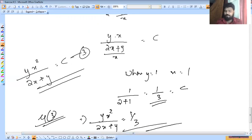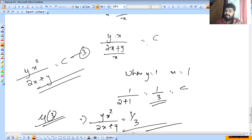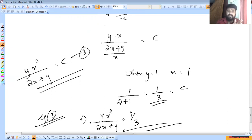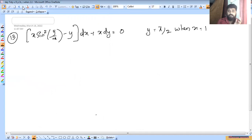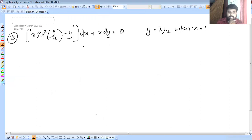It's a lengthy solution but interesting. The answer is x²·y / (2x + y) = 1/3. There are many steps involved. No issues — these are lengthy but systematic.